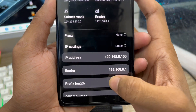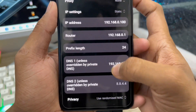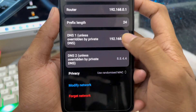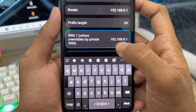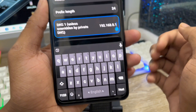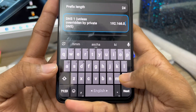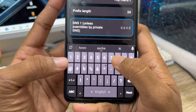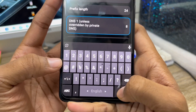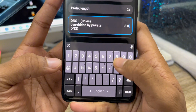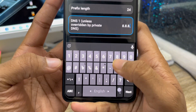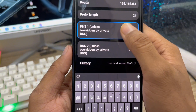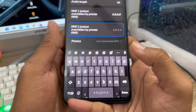Tap on IP Settings from your phone and choose the Static option. Then scroll down a little — you can see the first DNS option here. Click on it and change your DNS setting. I'm going to change my DNS setting here. You also need to scroll down to change the second DNS as well.